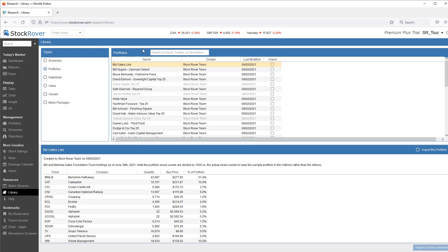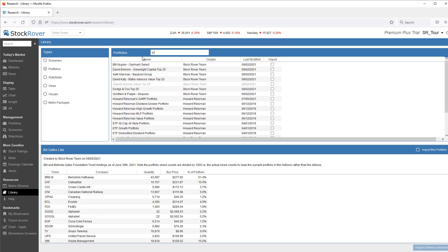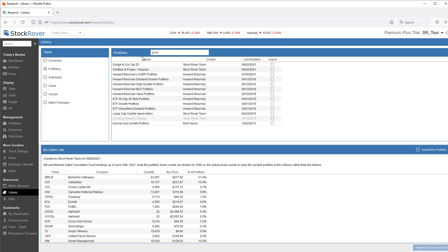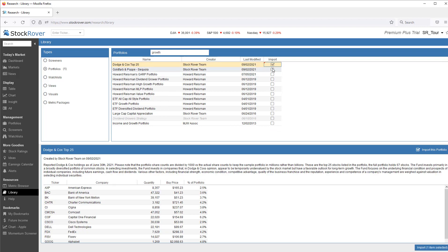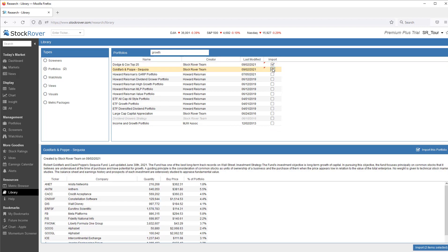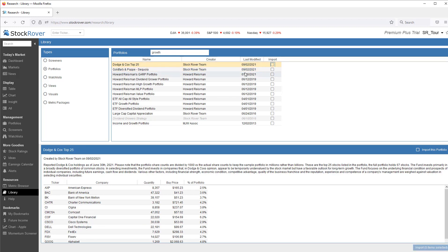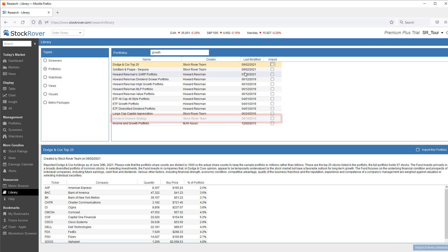I'll search for Growth. Here I can import selected portfolios. Also note that portfolios that have already been imported are lightly shaded, as we can see here with the Dividend Growers Strategy, which we just looked at.